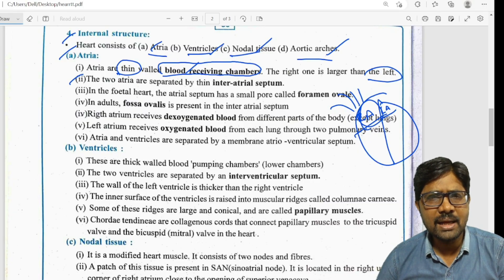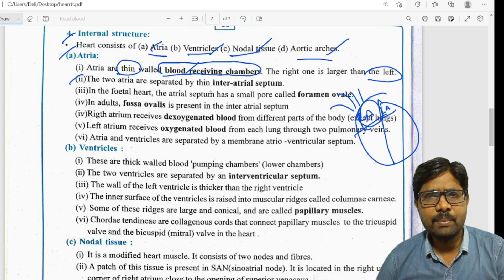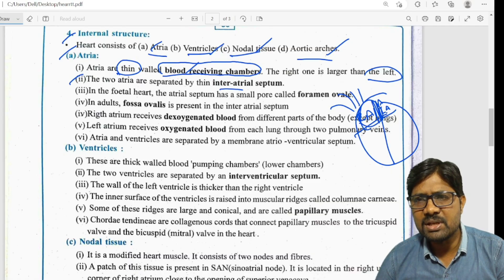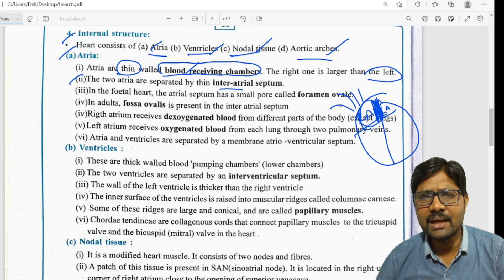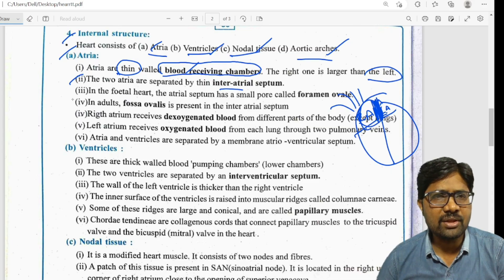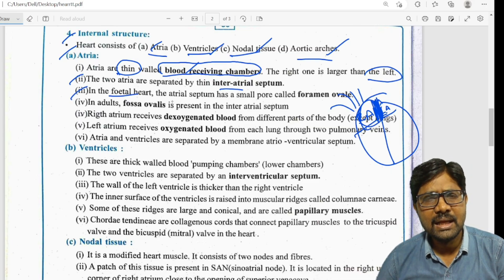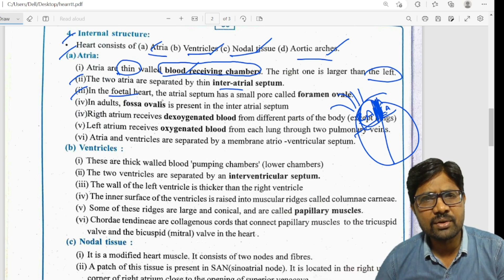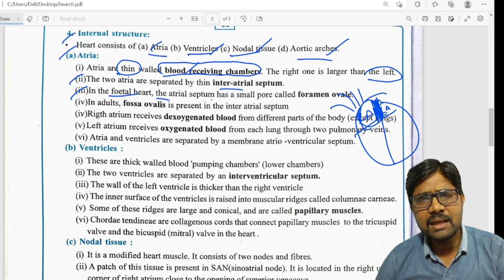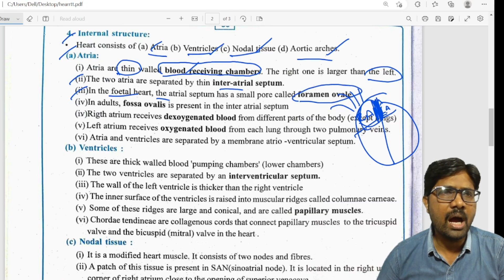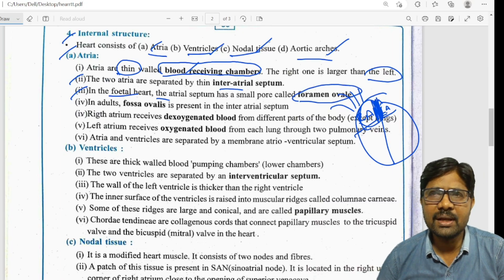There is a left atrium and a right atrium. The right atrium will never be large. The atrial septum has a small pore called the foramen ovale. There is a hole — the foramen ovale.